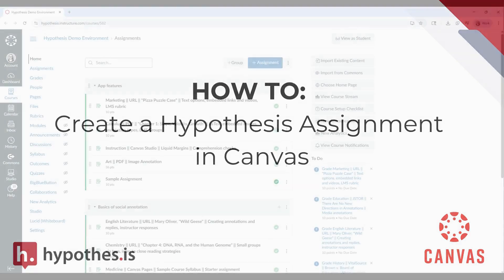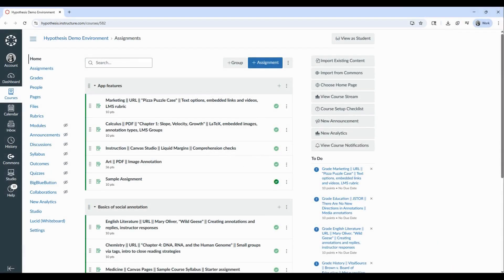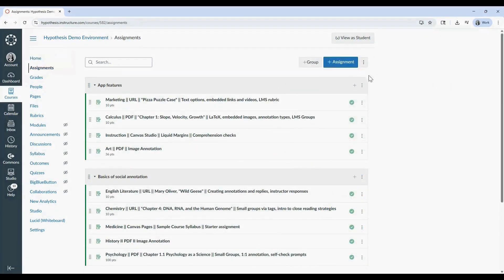To get started, navigate to the course where you'd like to add the assignment, then go to the Assignments page and click Plus Assignment.